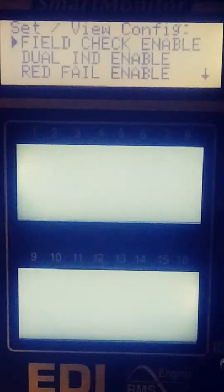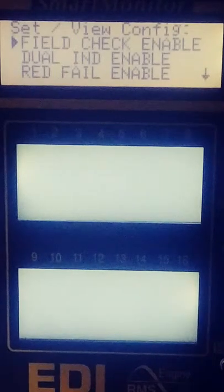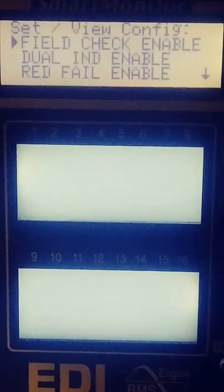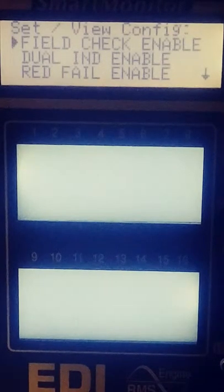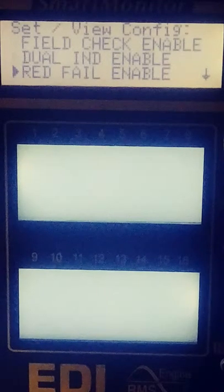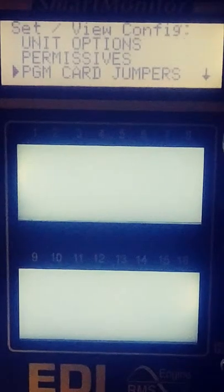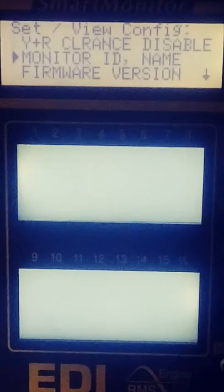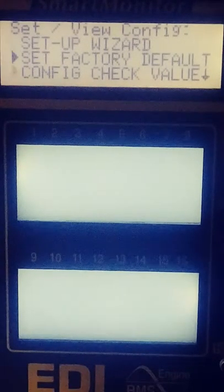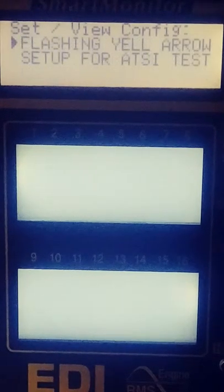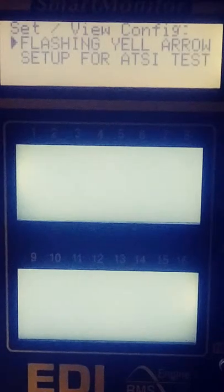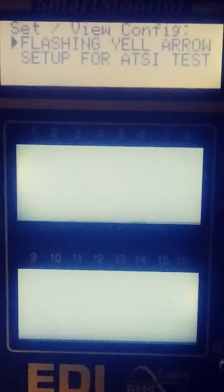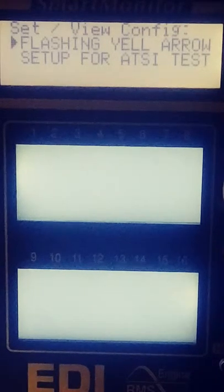Now on this screen you want to hit next until you reach flashing yellow arrow and when you reach that option go ahead and hit select.